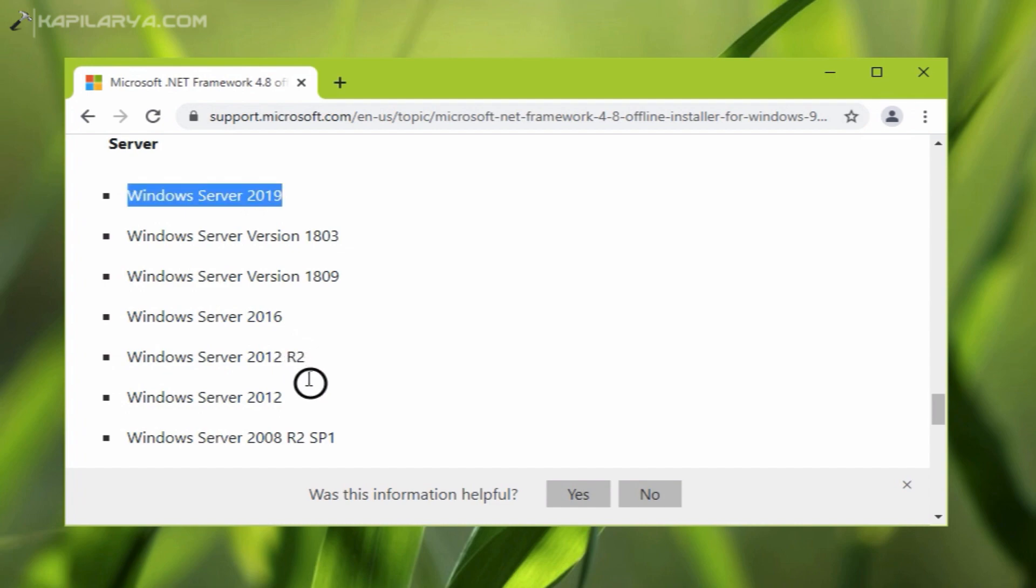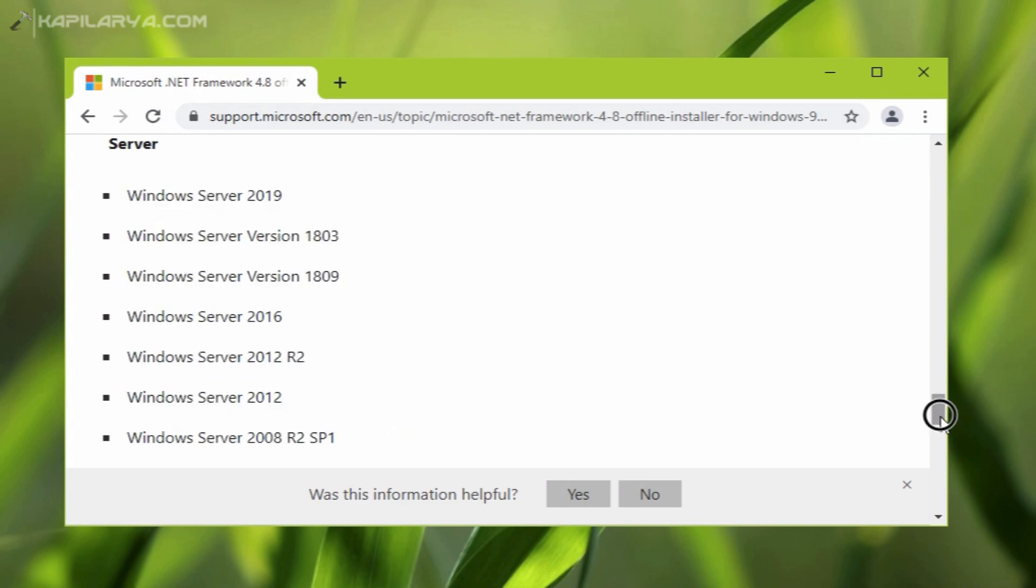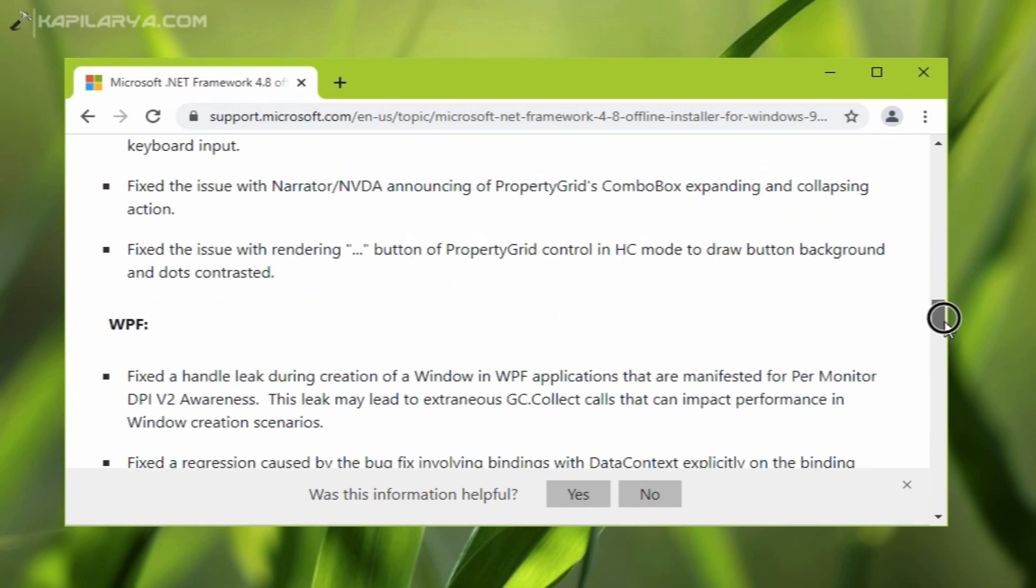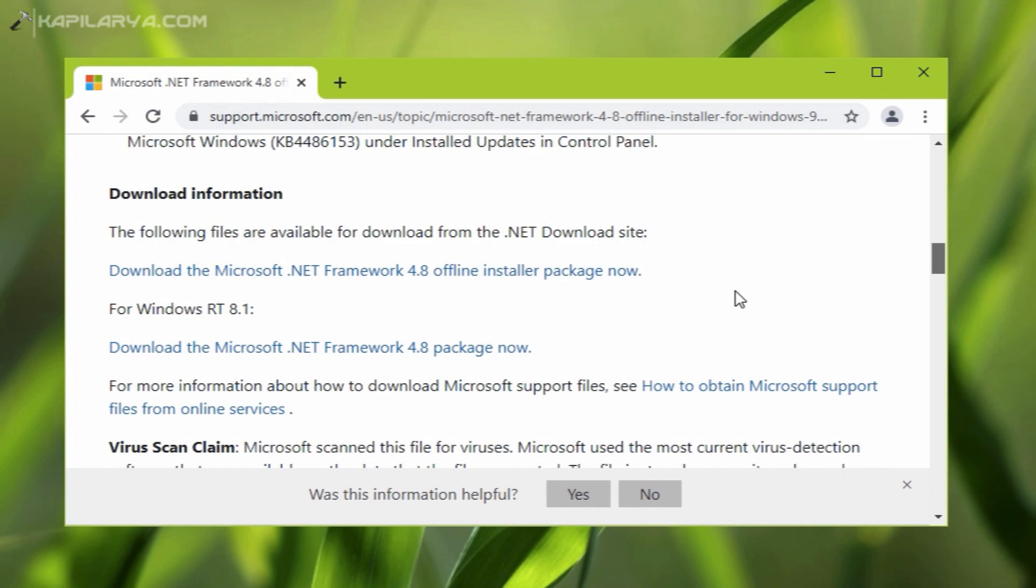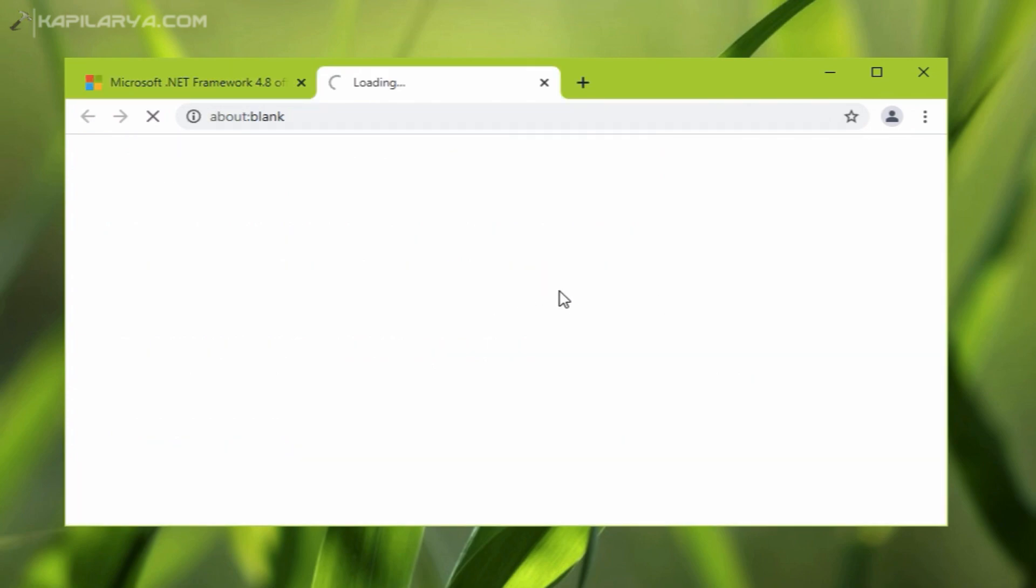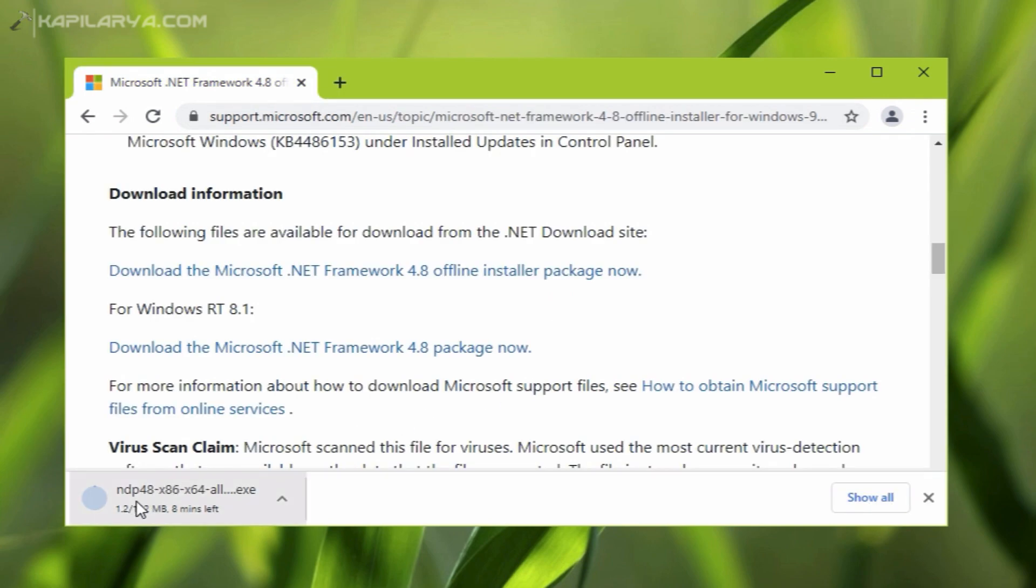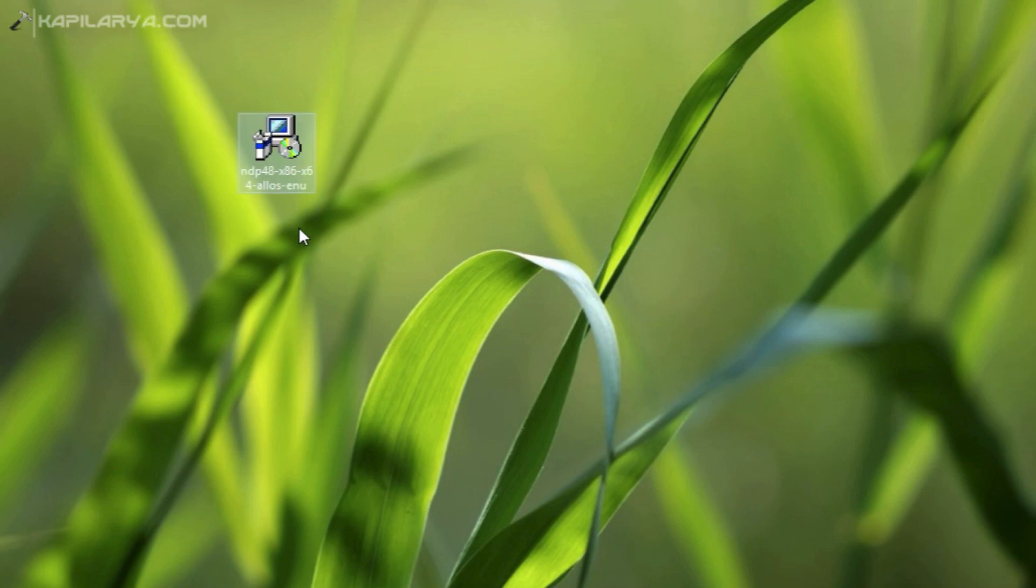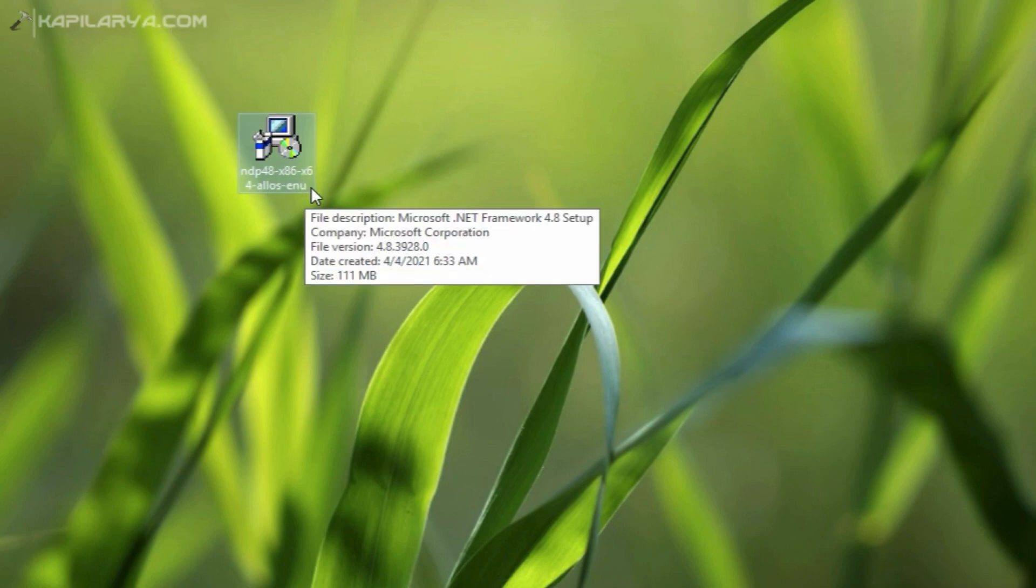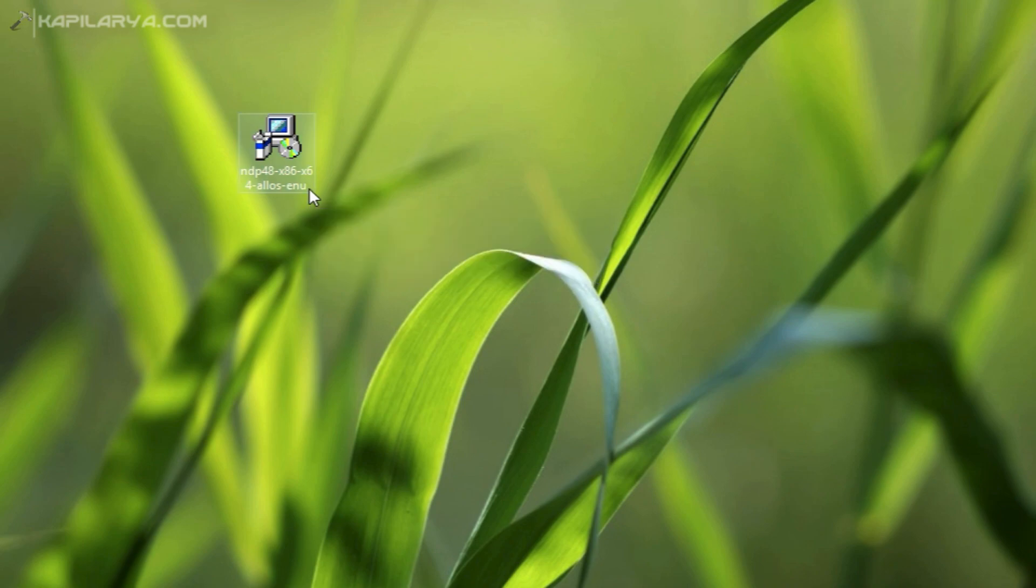We will now click on the download link to begin download of the offline installer package. As you can see, the download is now started. I have already downloaded the offline installer earlier, so I will just double-click on that setup file now.